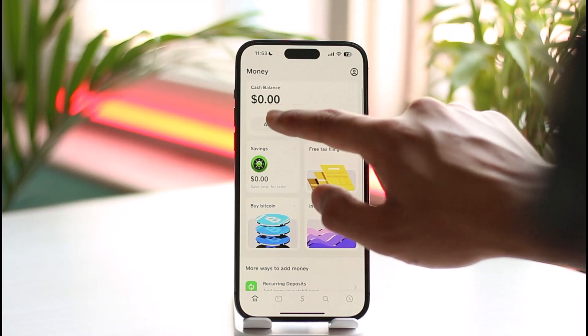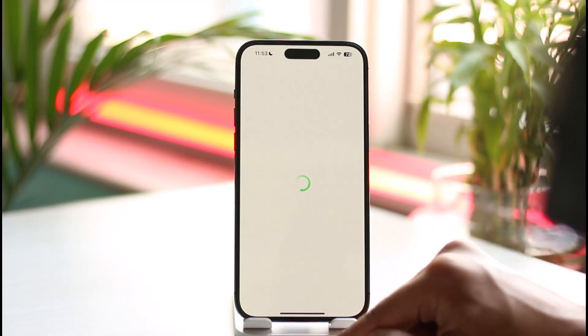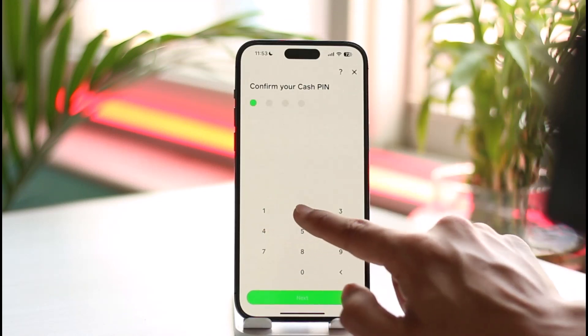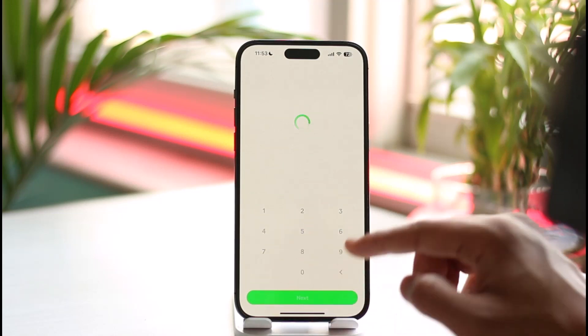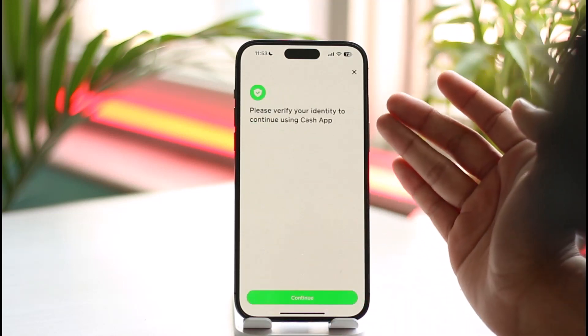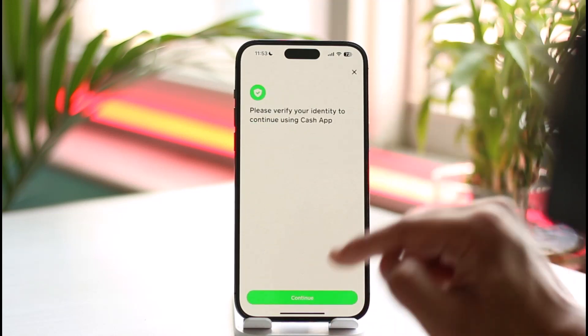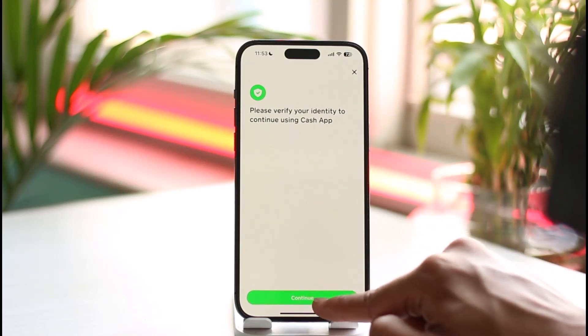For the alternative method, you can tap the add cash button, enter the dollar's worth of cash you want to add, tap the add button, confirm your cash pin, and then you'll see a message saying to please verify your identity to continue using Cash App.